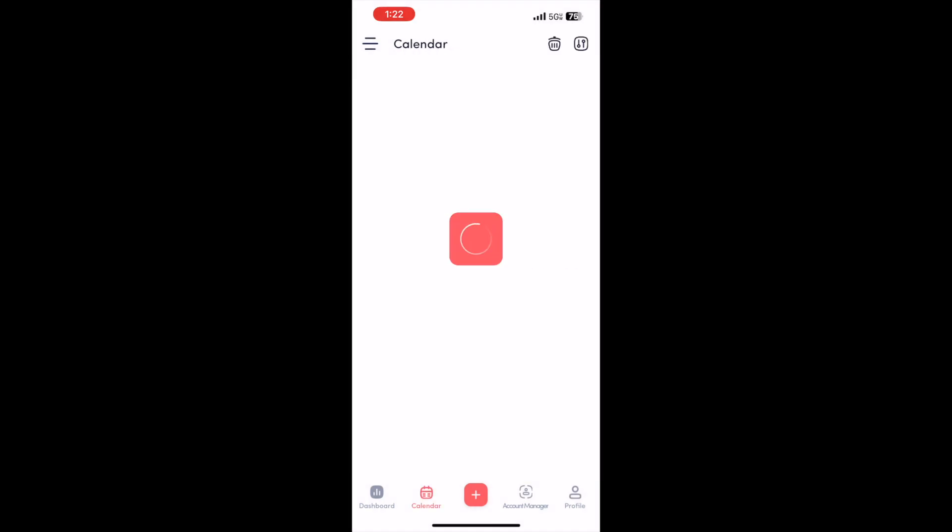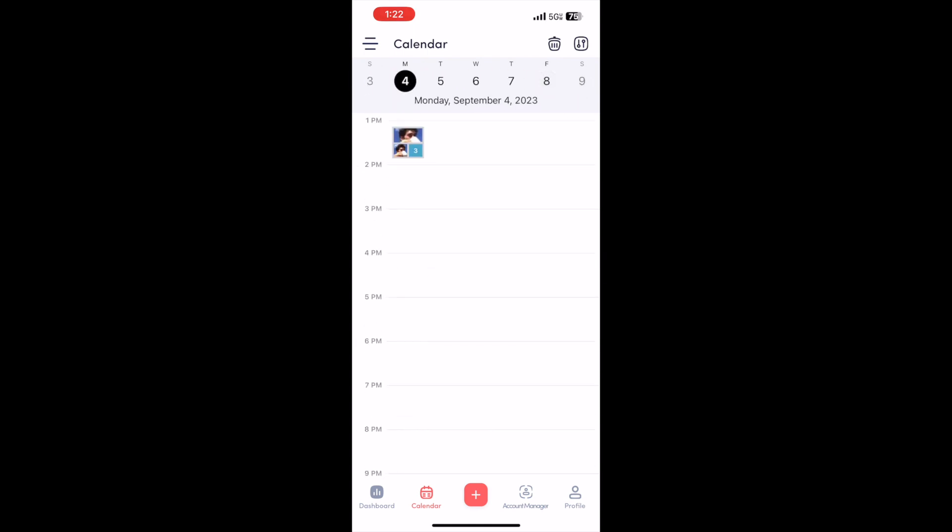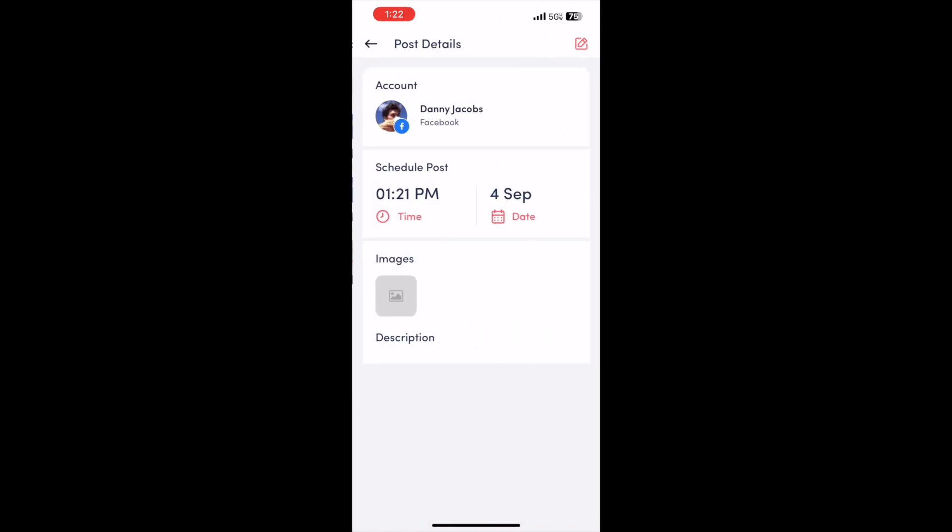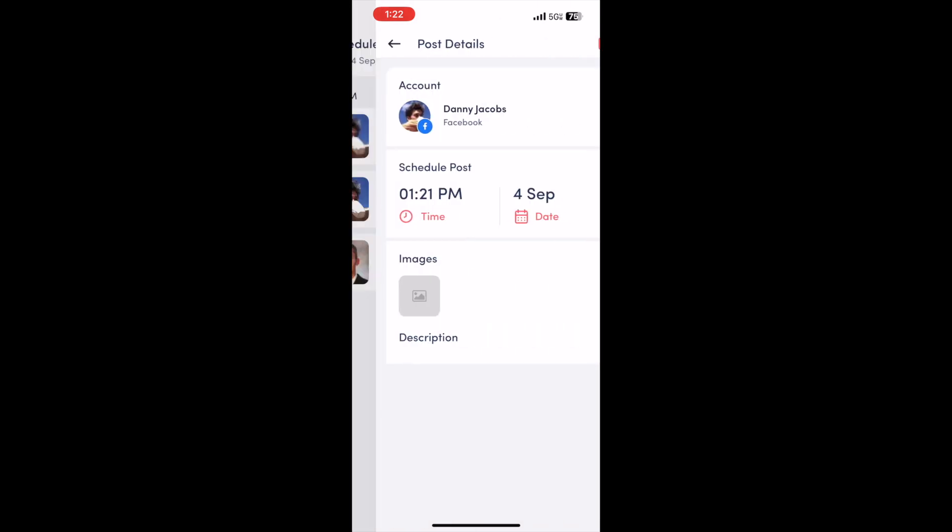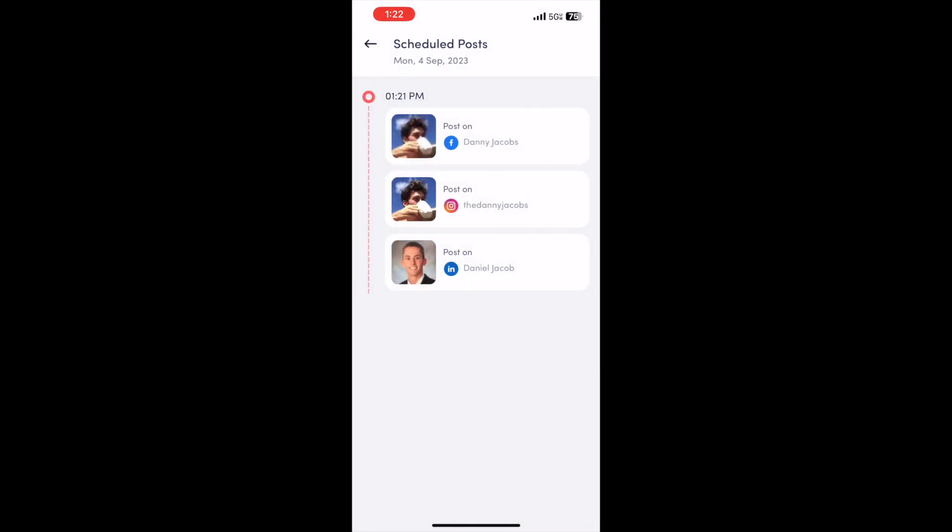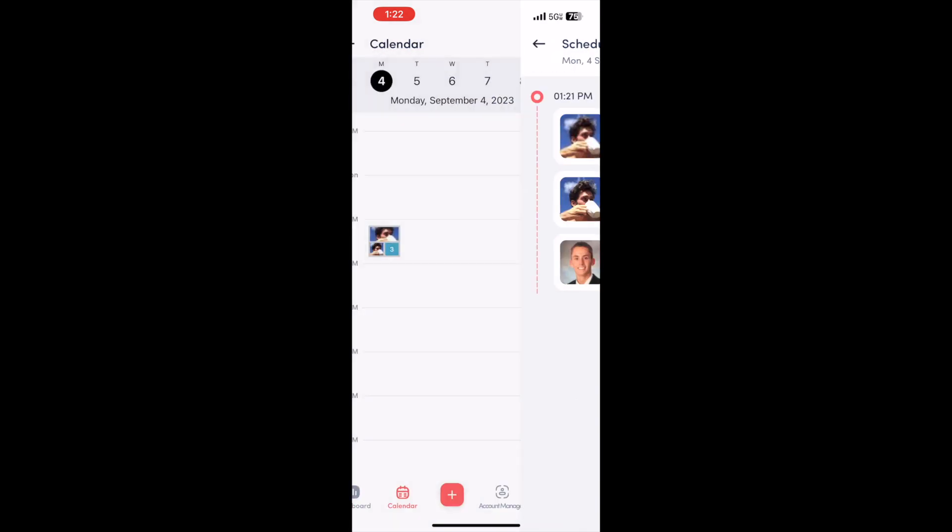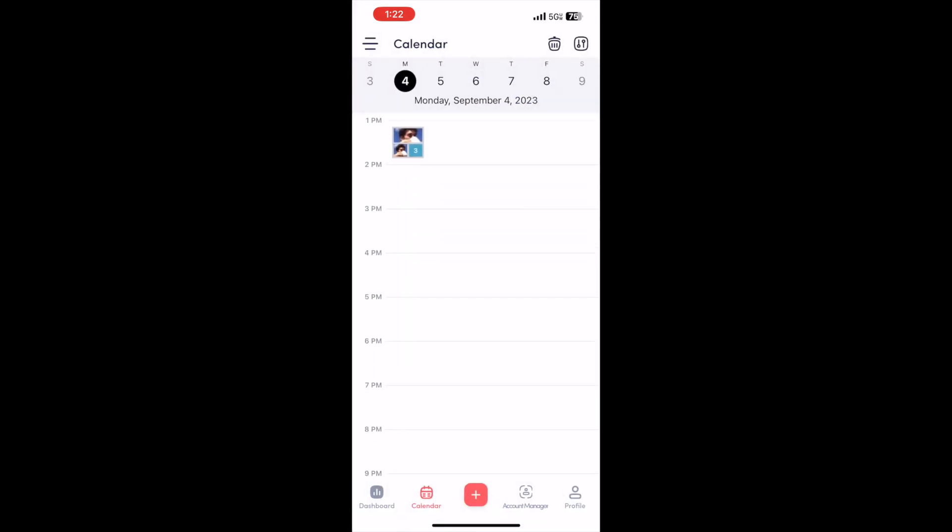Let's go over to the calendar page. I can't remember which day I just scheduled it for - the fourth. Alright, so here's the post right here. So you can see that that post has been successfully scheduled.